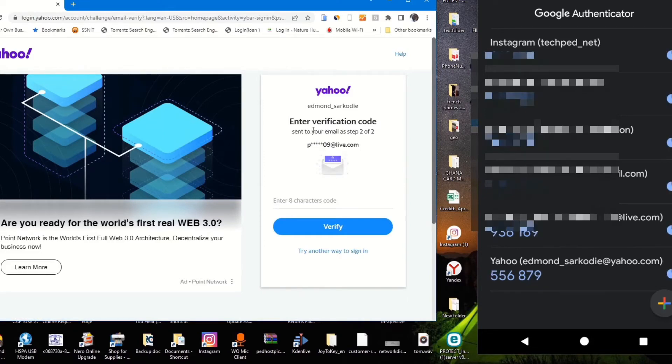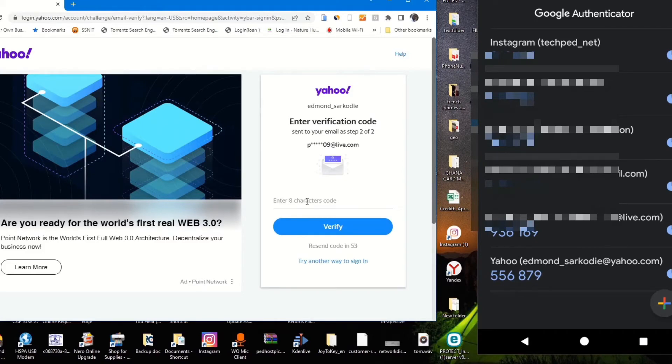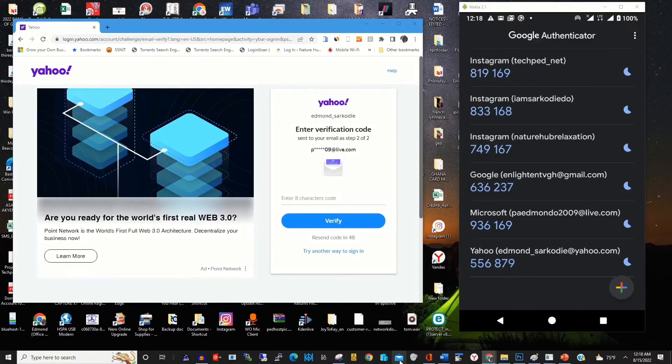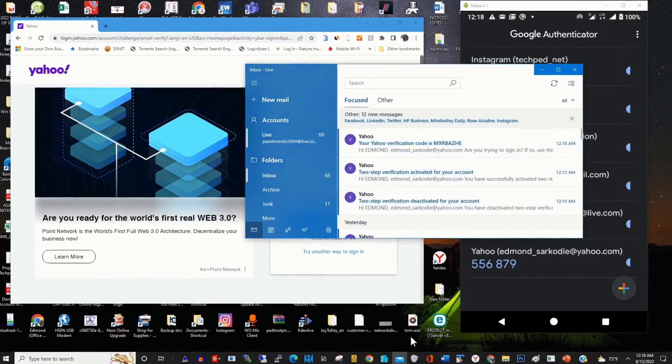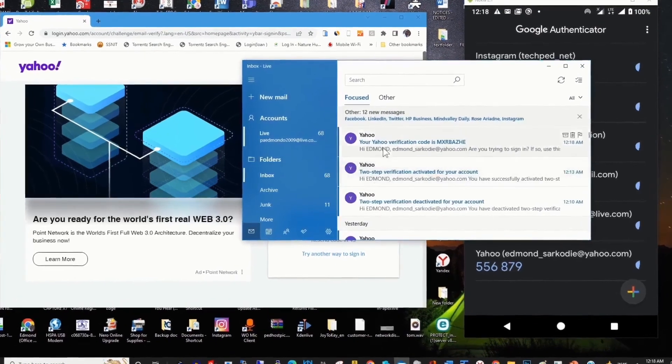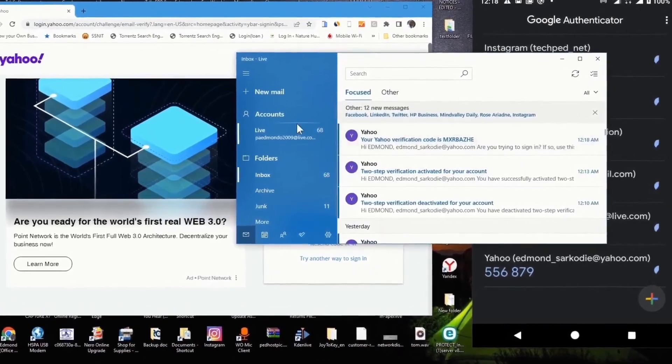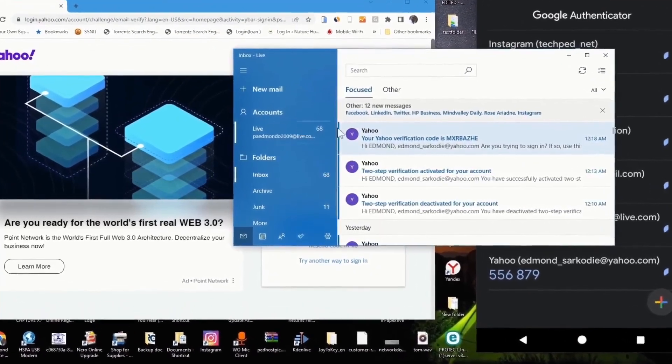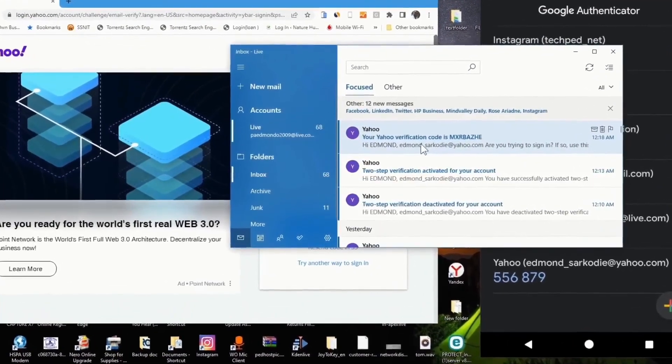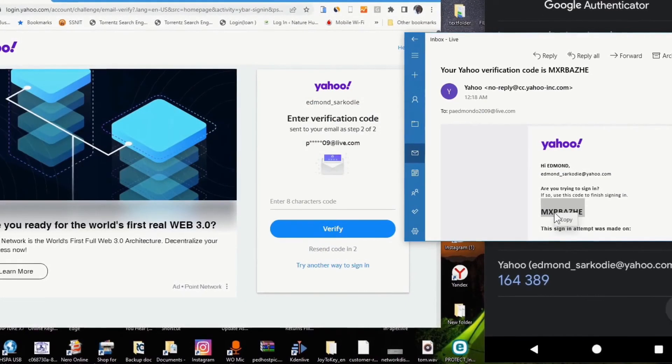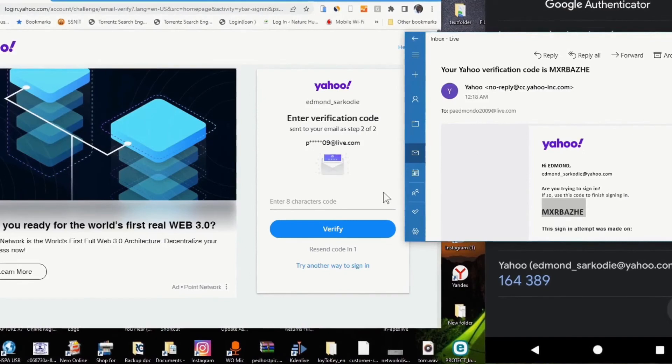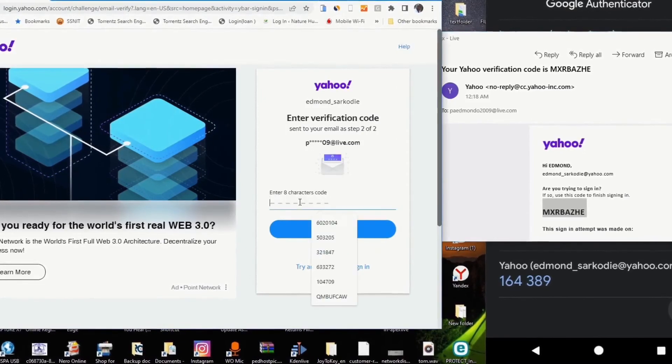I use it to verify the login to get access to reset my Yahoo mail. To get the verification code, I open my inbox and click on the verification email from Yahoo, and I copy and paste it.